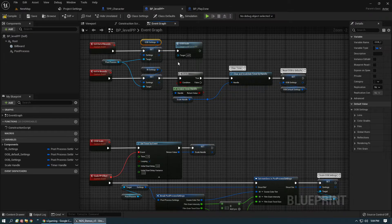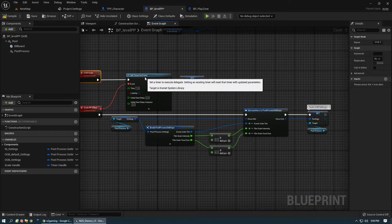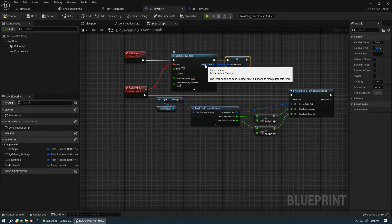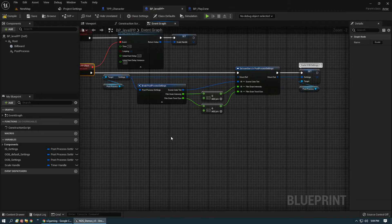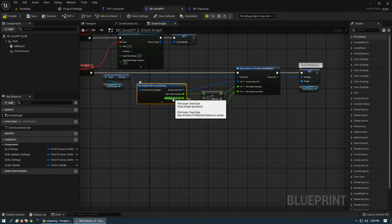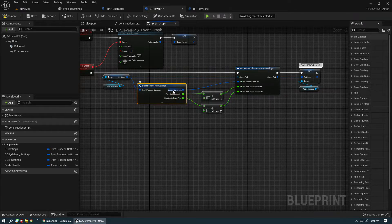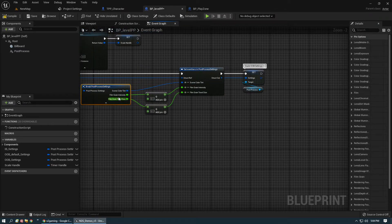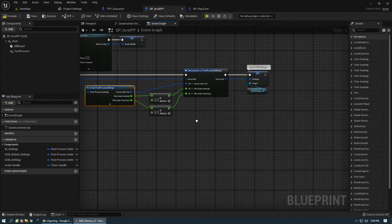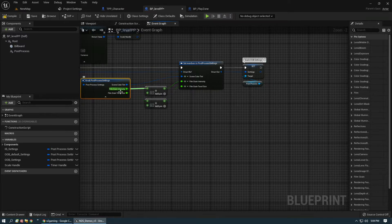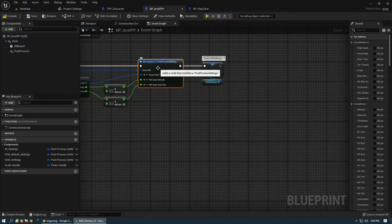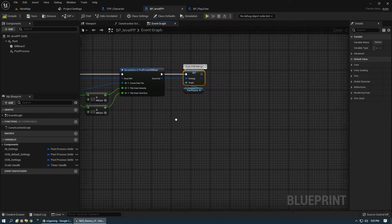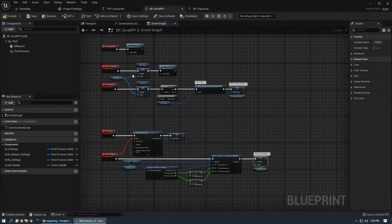When Init Out of Bounds is hit, we set the Out of Bounds Settings on the post processing, then call the Scaler. The Scaler initiates the timer and stores a reference to its handle. It fires the Scale PP Effect event, which scales specific settings — I have Film Grain Intensity, Film Grain Texel, and a Scene Color Tint set to blue. Every second the grain and texel size increment by 0.1. We set the members in the post processing settings structure and then apply those values.